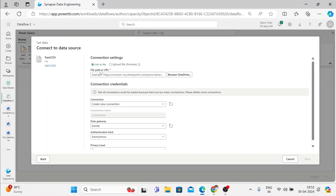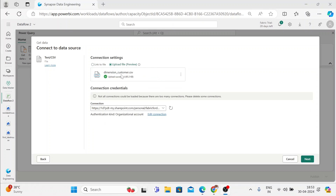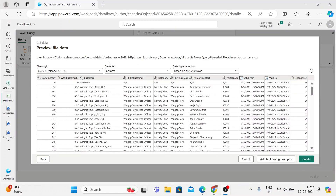Here we get an option — you can click on Link to the file or you can upload it manually. I have a file on my local machine. I'll just click on Upload and drag and drop a file here. The file has been uploaded here, and now I'll just click on Next. You get a preview of the file data. You can check the data here, and if it looks good, you can just click on Create.